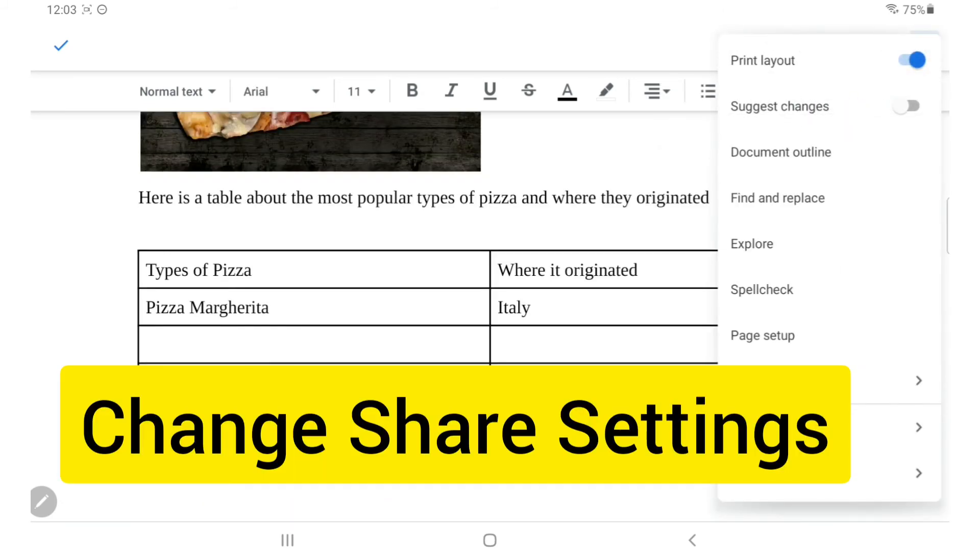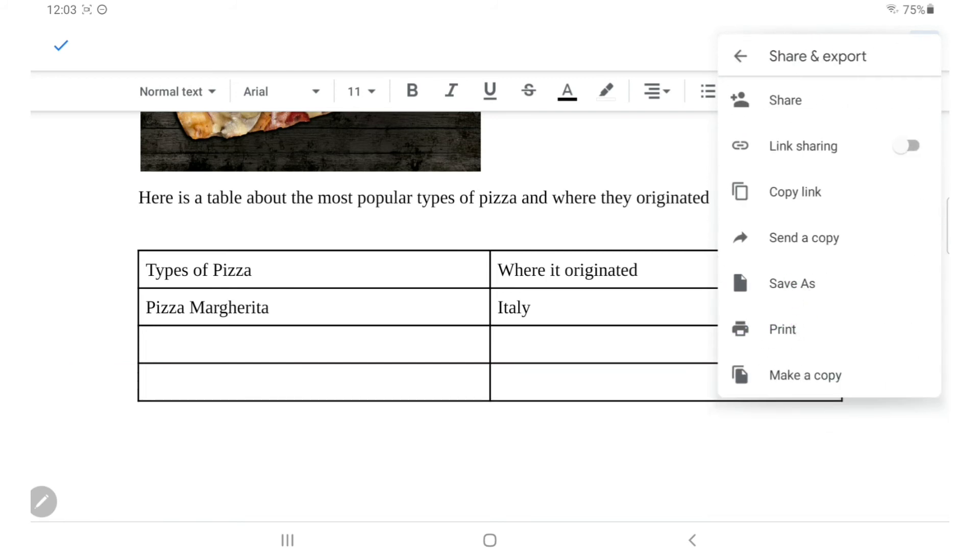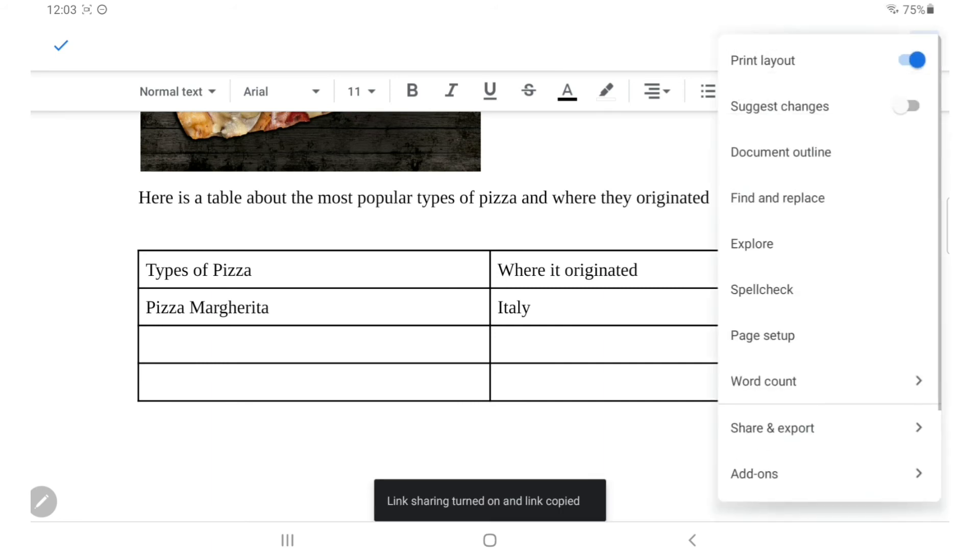I'll go back to the three dots to turn on link sharing so other people can see my work. Another way I can share my document is to choose share and then add the email addresses of the people that I want to see my work.